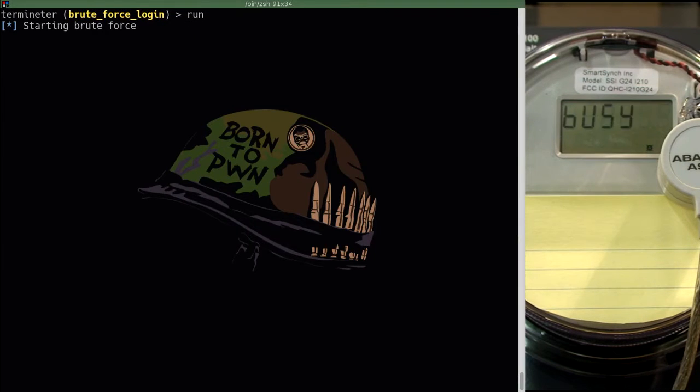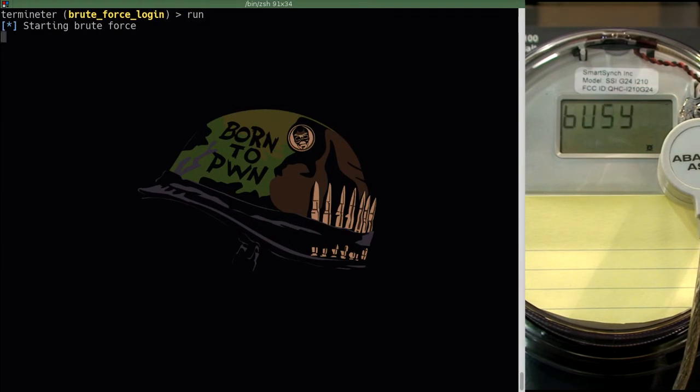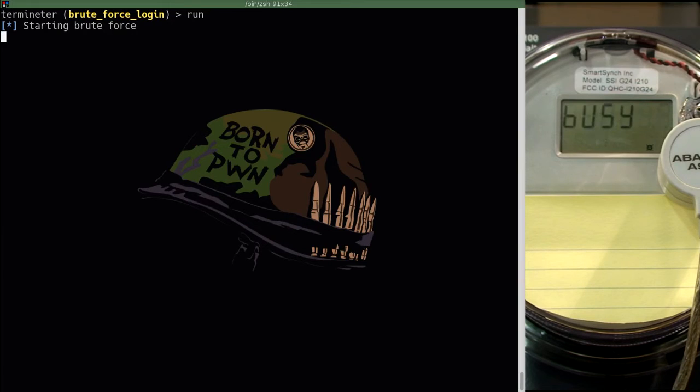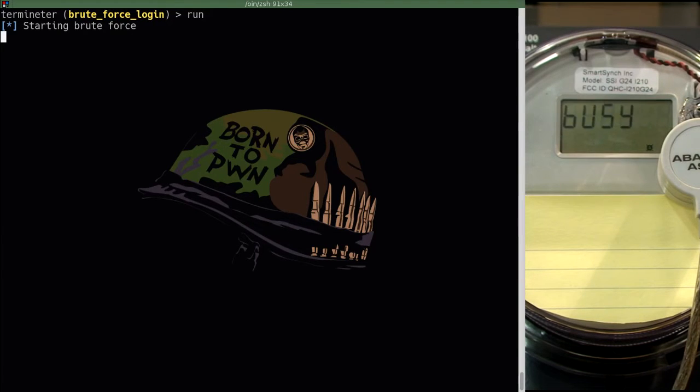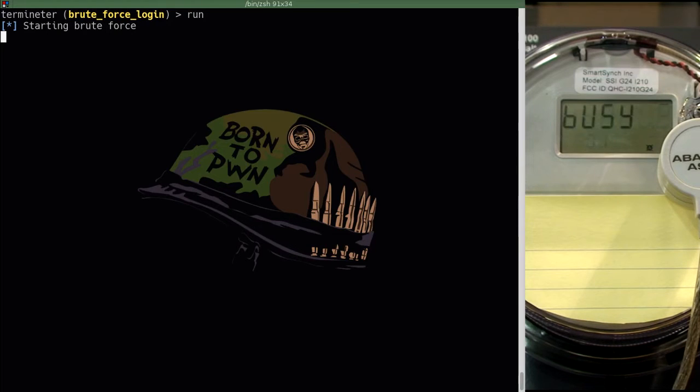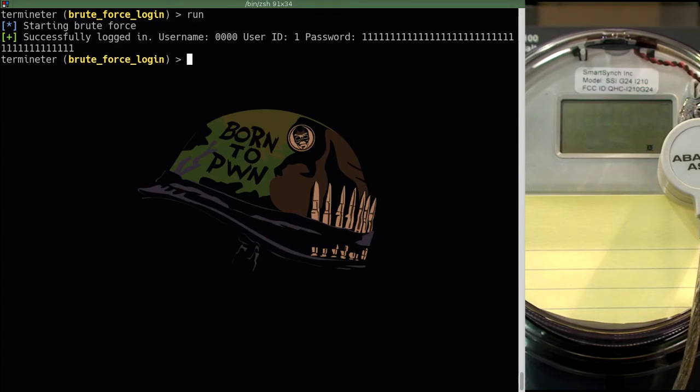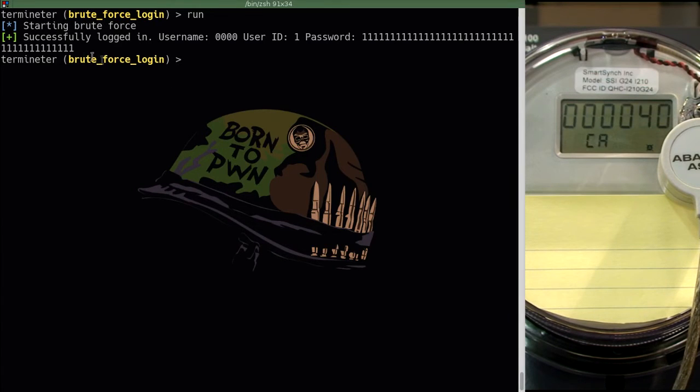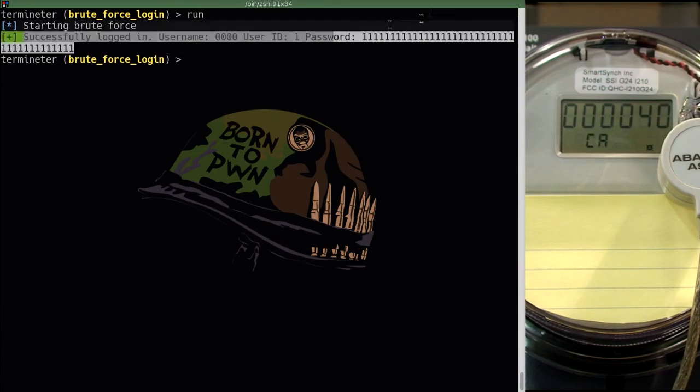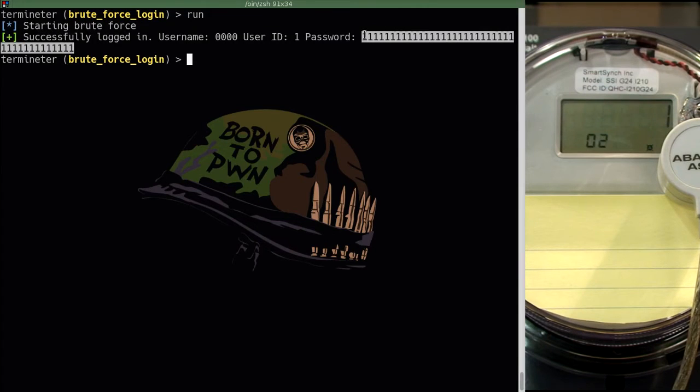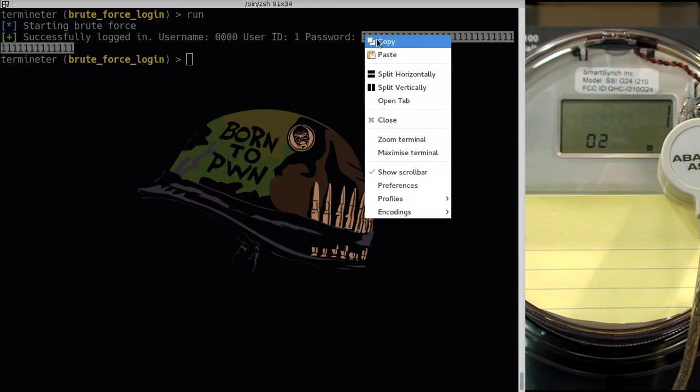So we are going to run this brute force module and it is going to try common usernames and passwords that are provided in a word list that is included with terminator. We can see that it has successfully brute forced the password to user ID 1. This password is all 1s. So we are going to utilize this information to log into the meter.